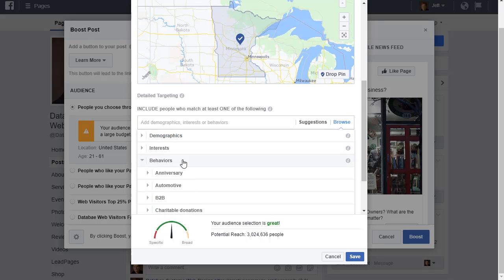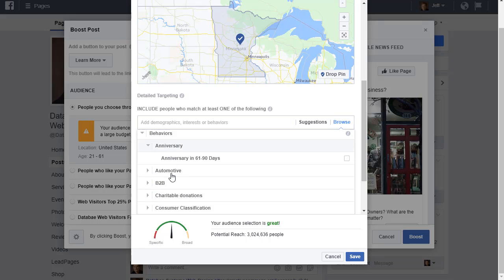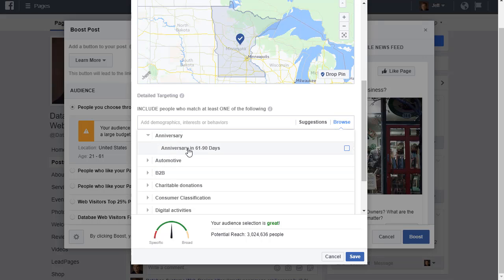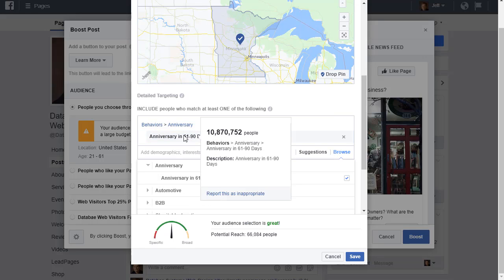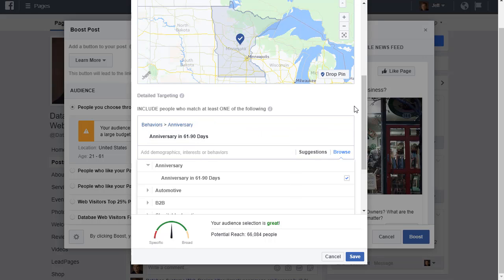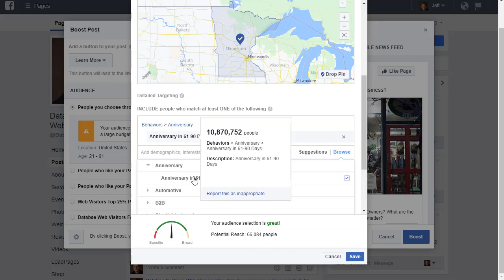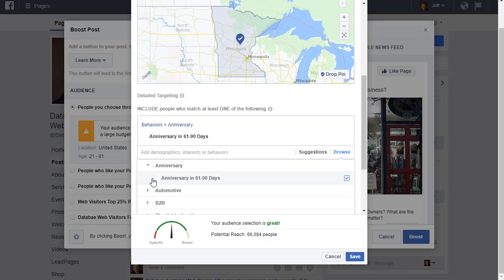There's not much here and I never use this part, but there's a lot in these other sections. In behaviors, if I click this, it'll show you what that's about. It says anniversary, people who have an anniversary in 61 to 90 days, and there's 10 million of them across the country.